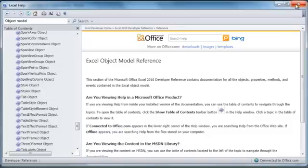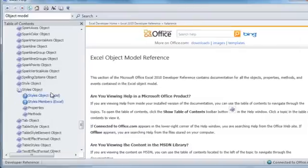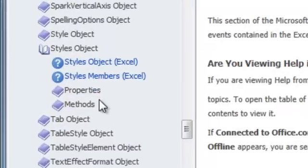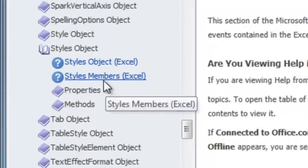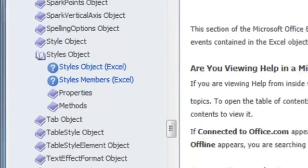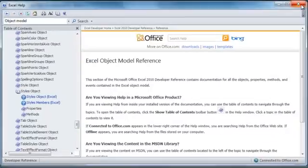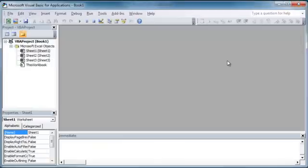So I just wanted to show you the help file where you can get help on any of these objects. If you click on an object, you can get its properties and its methods, which we'll go through in a second. All of this is referenced in the help file. It's a great resource.